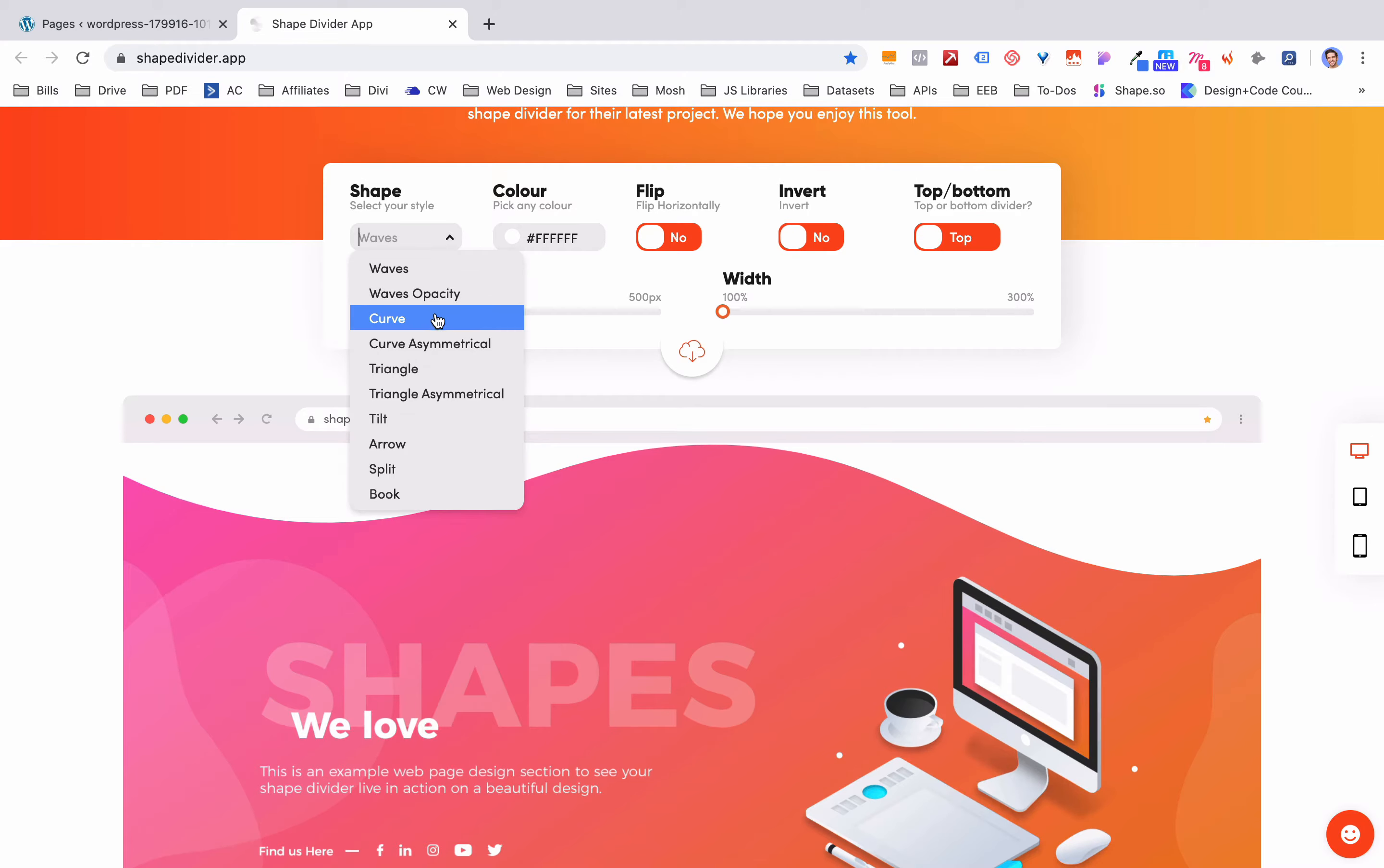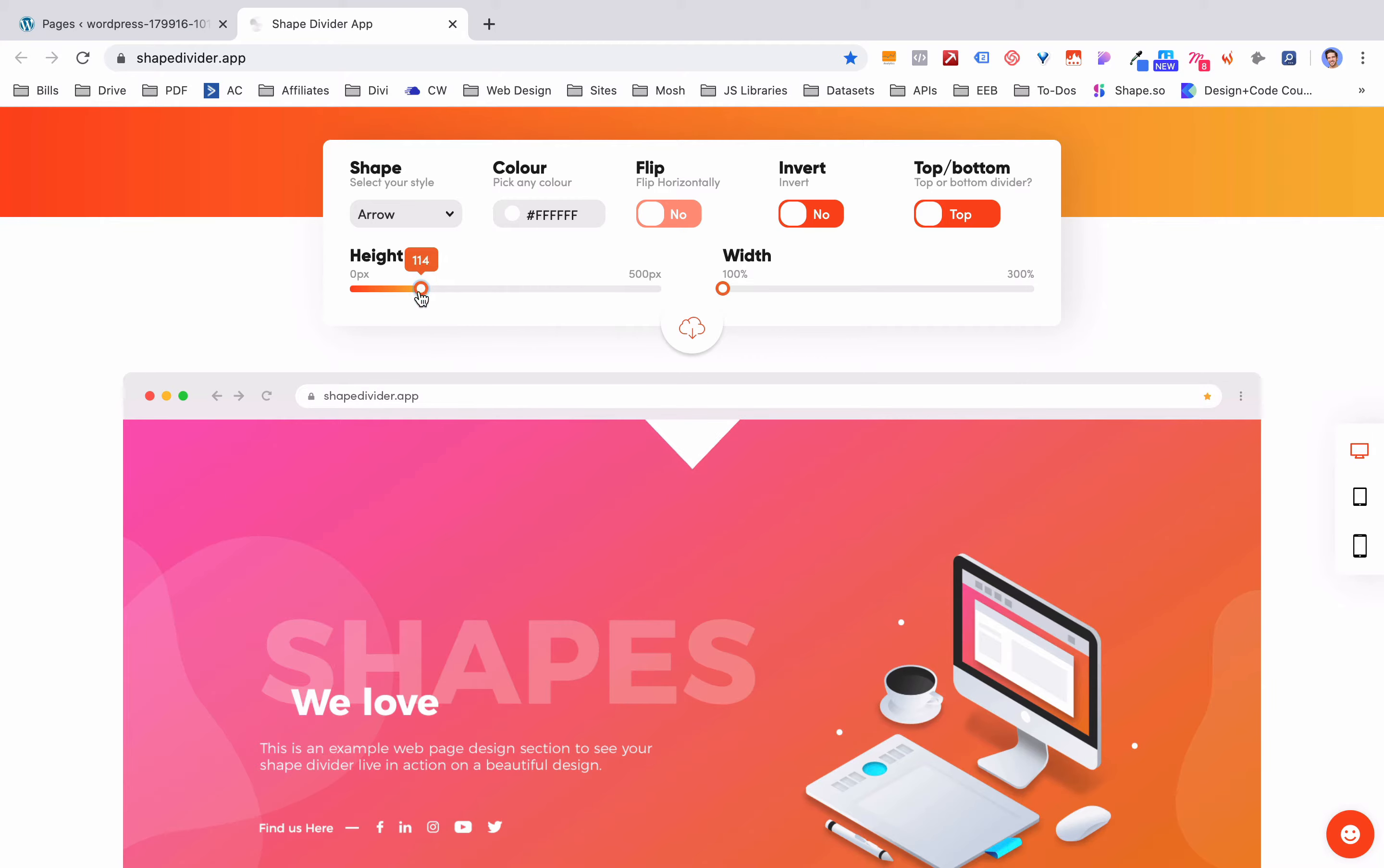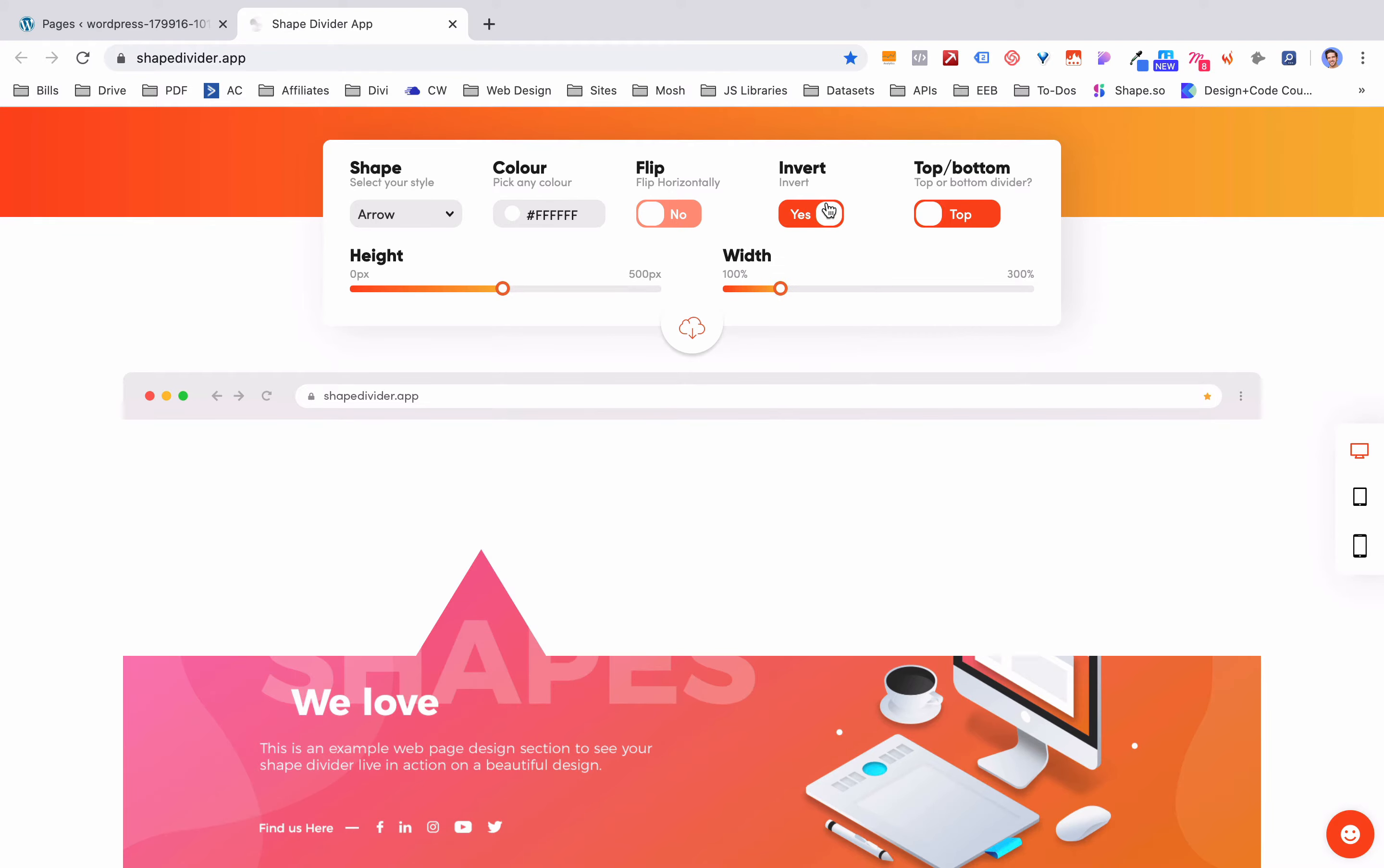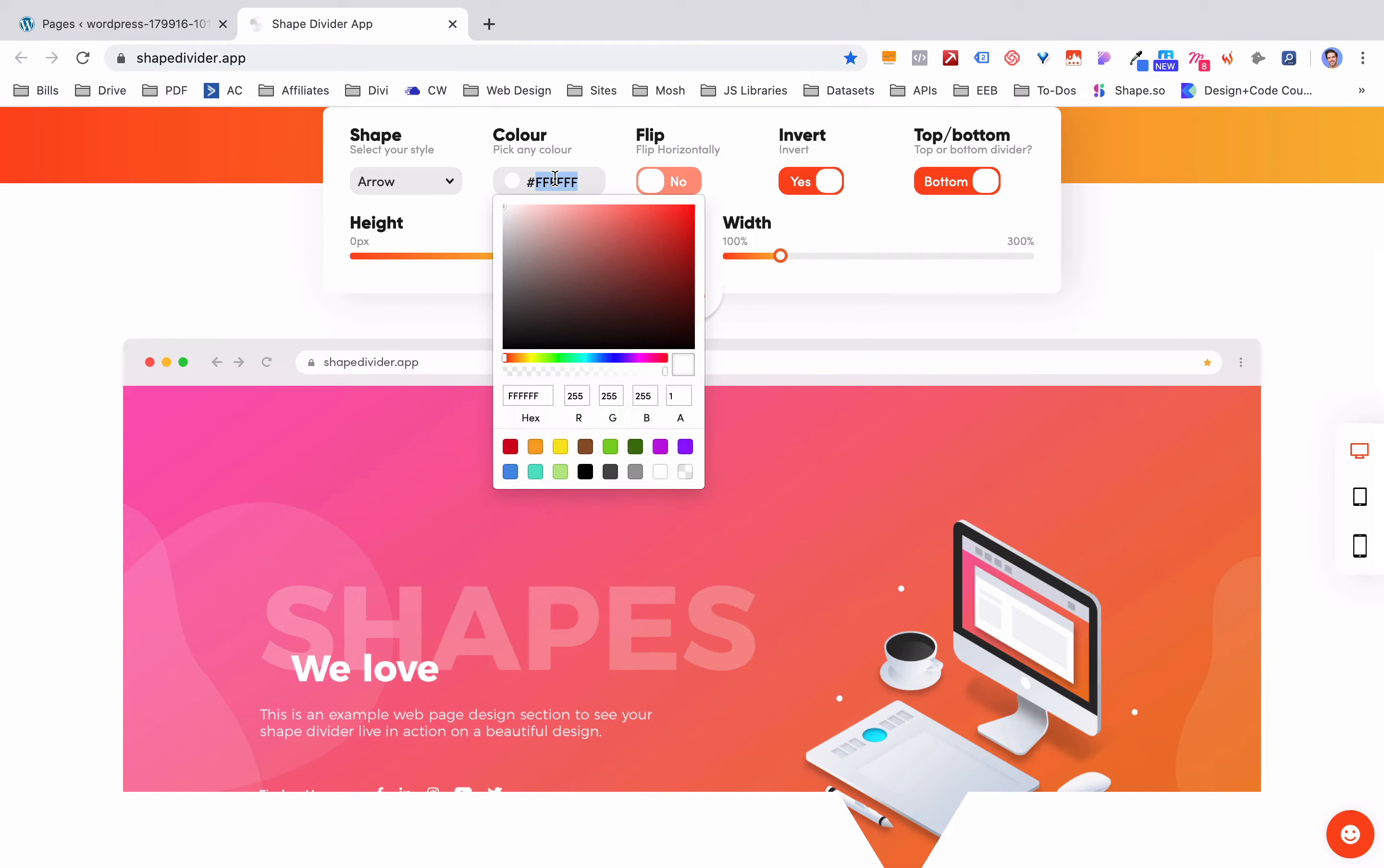So if you don't want that wave shape, maybe you want like an arrow. You can see how that works right here. You can change the height of it, make it shallower or deeper. You can change the width of it. With this one you could make it that width and then you can invert it too. So if you wanted the arrow to point up instead of coming down, and then you could also switch whether you want it to be on the top or the bottom and then of course pick the background color too.